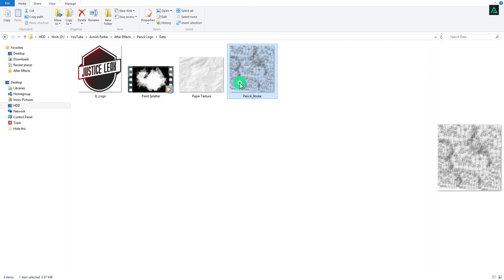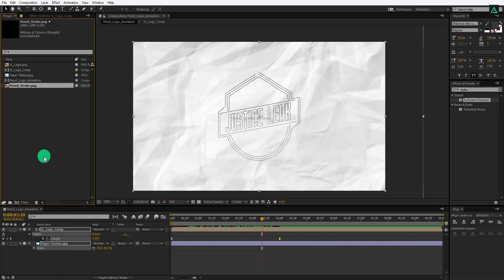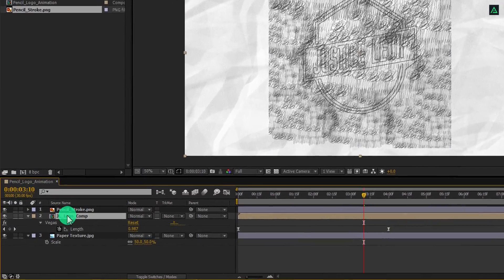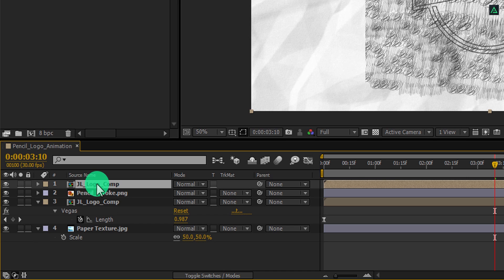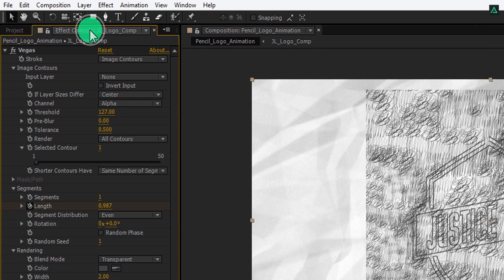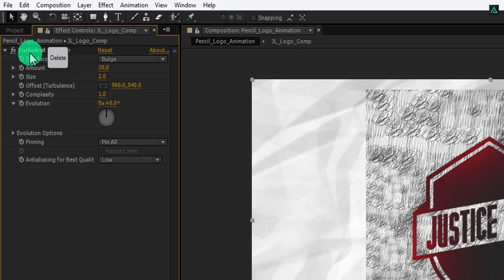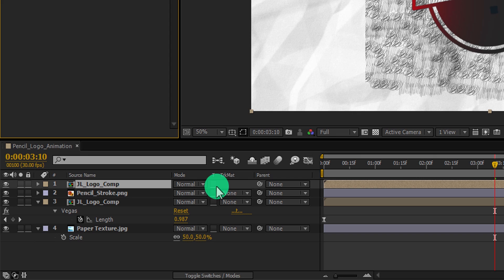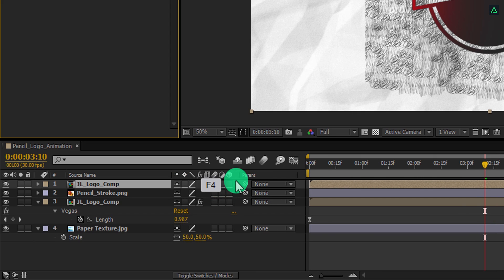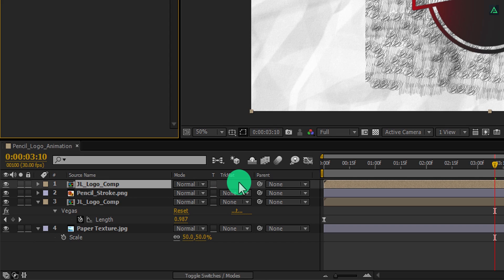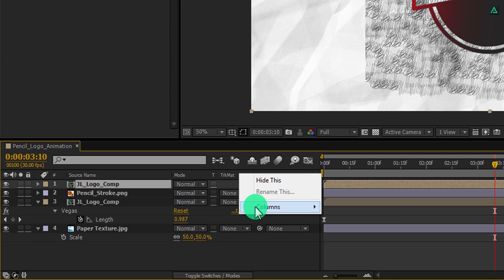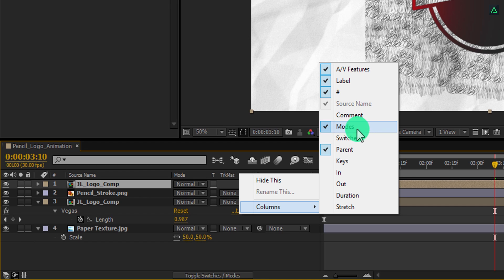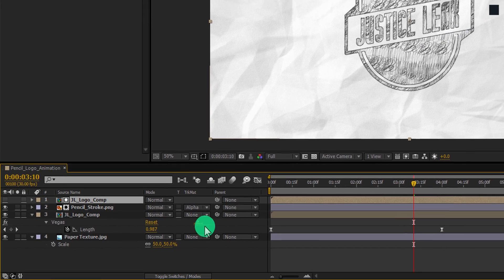Now import this pencil stroke image — you can download it from the link in the description. Place it onto the top of all layers. Now select the logo layer and make a duplicate of it. Place it above the pencil stroke layer. Go to the Effects Control tab and remove all the effects from this layer. Now I am going to track matte this pencil layer. If you don't see the Track Matte tab, press F4 to switch, or right click, go to Columns, and select Modes. In the pencil stroke layer, change Track Matte to Alpha Matte, and your logo will look like this.